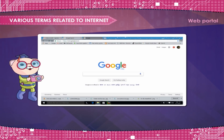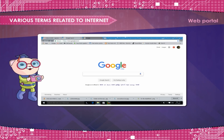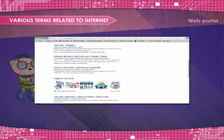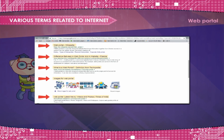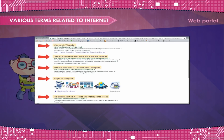Web Portal. A web portal is a specially designed website that often serves as the single point of access for information. It can also be considered a library of personalized and categorized content.